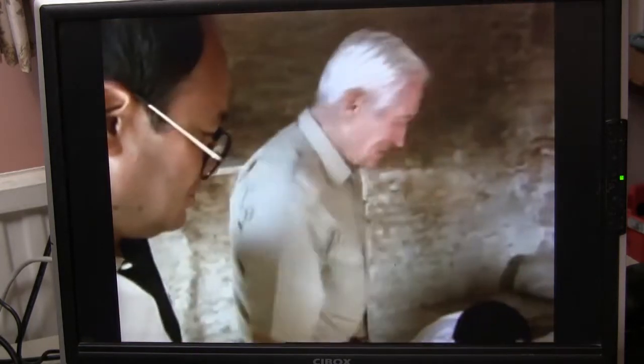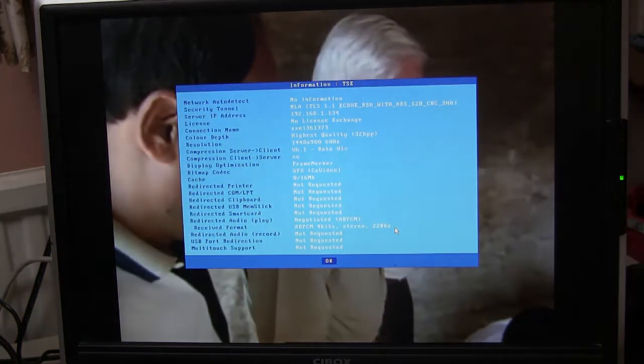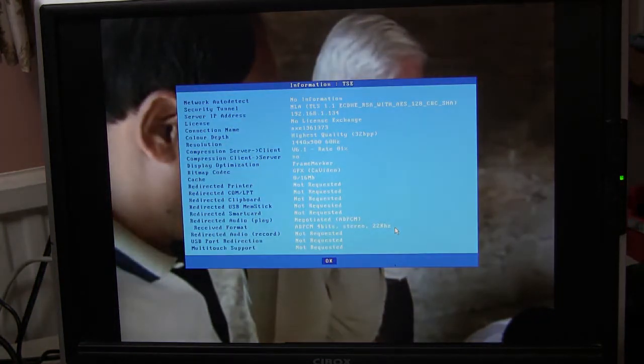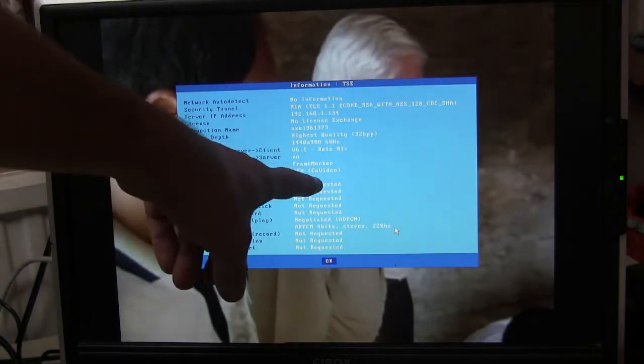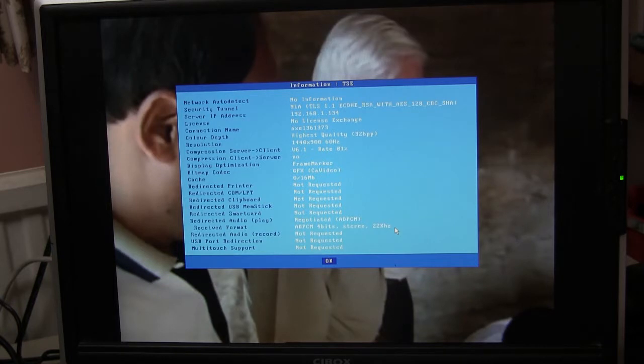And if you press Ctrl Alt Shift I, the info window pops up. And here we can see we're using the default CA video codec, which is the Callister codec, which is the non H.264 default RDS codec.